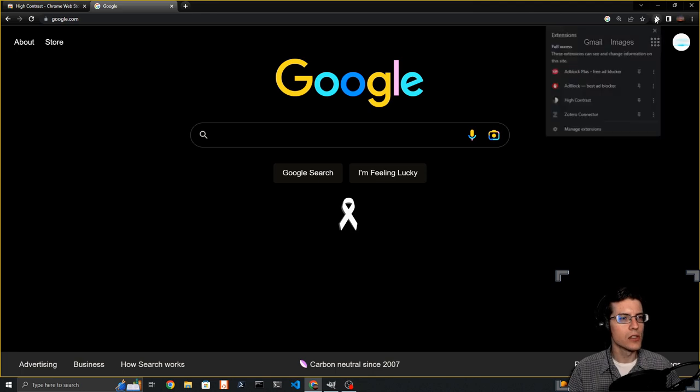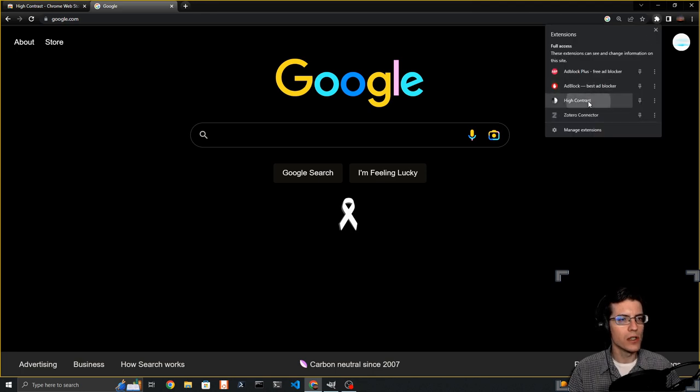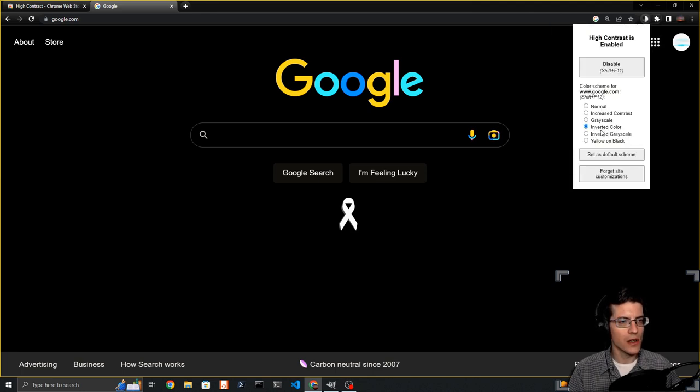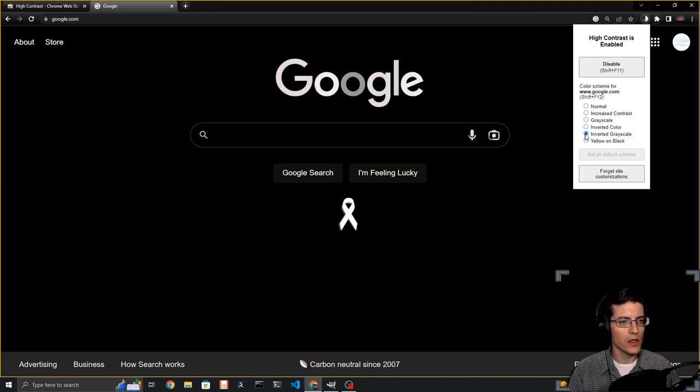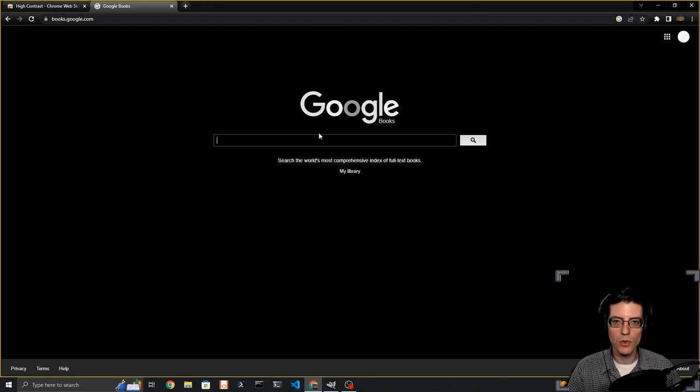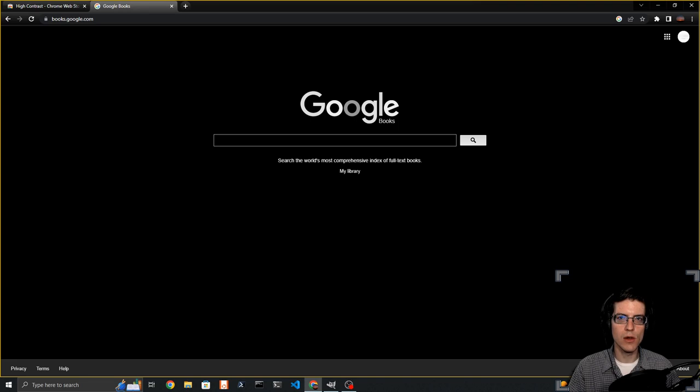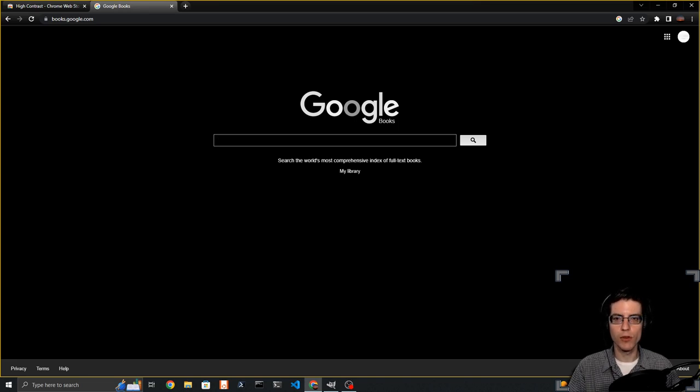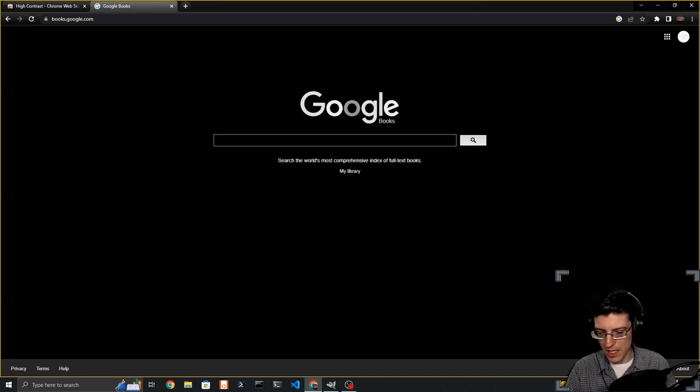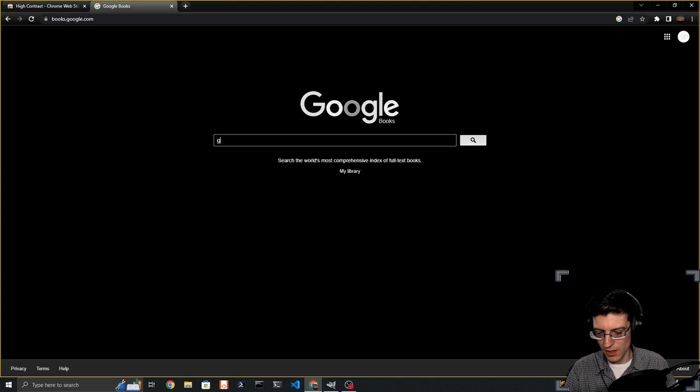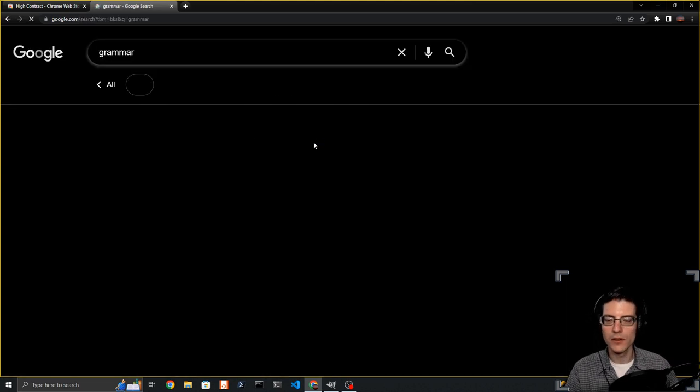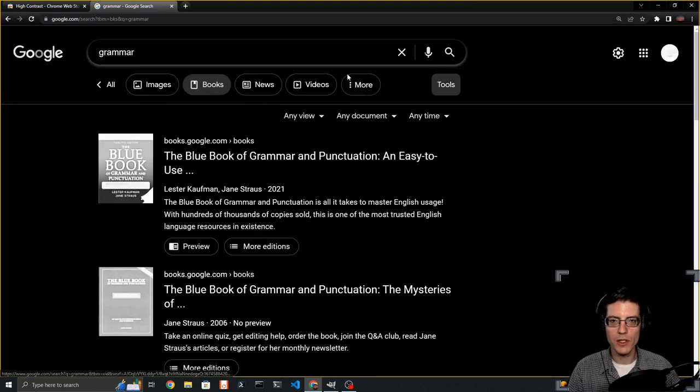So once again, inverted grayscale. books.google.com - this is going to search specifically for books, narrow down Google searches just to books. I'm going to look up something like grammar, just a grammar book.